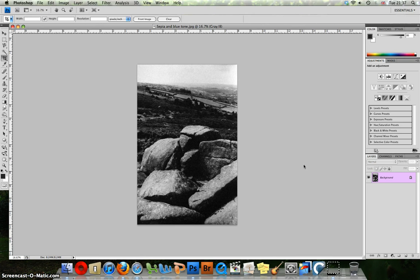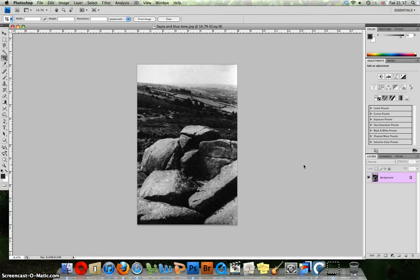Sepia Tone adds warmth and is a very traditional technique. Blue is much cooler and provides a more moody effect. Both have their purpose. They are both very different. This is a traditional technique first used in the darkroom.